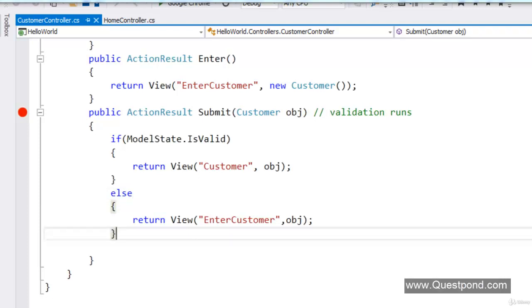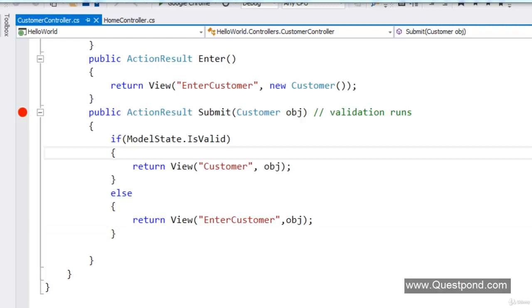In our current MVC project we almost have all the sections of 3-layer architecture, but what we don't have is a data access layer. We already have the customer UI and the customer class which is our middle layer, but the data access layer is pending. We would suggest going through the MVC video from Lab 6 where we explained the mappings and how MVC has evolved. We will now create this missing data access layer.